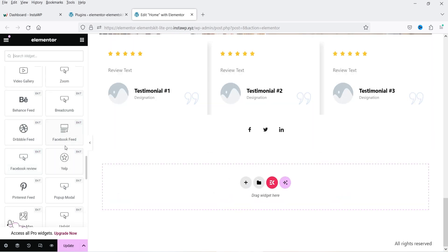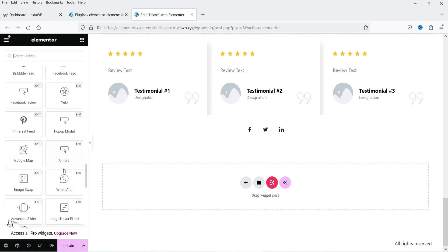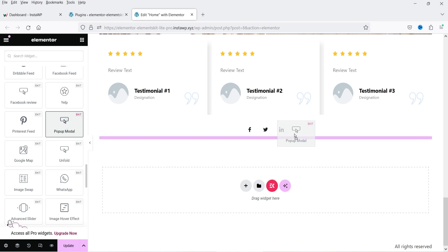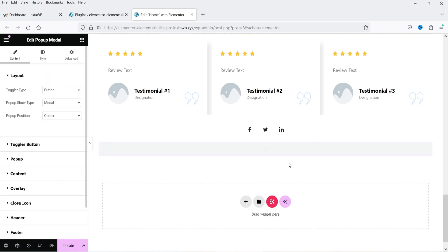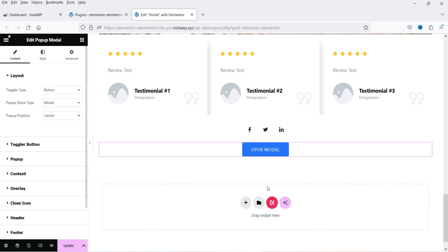There is also a zoom widget, Facebook feed, and Facebook reviews — you need to integrate Facebook with your WordPress website first and it will then show Facebook reviews. There is also a Pinterest feed.